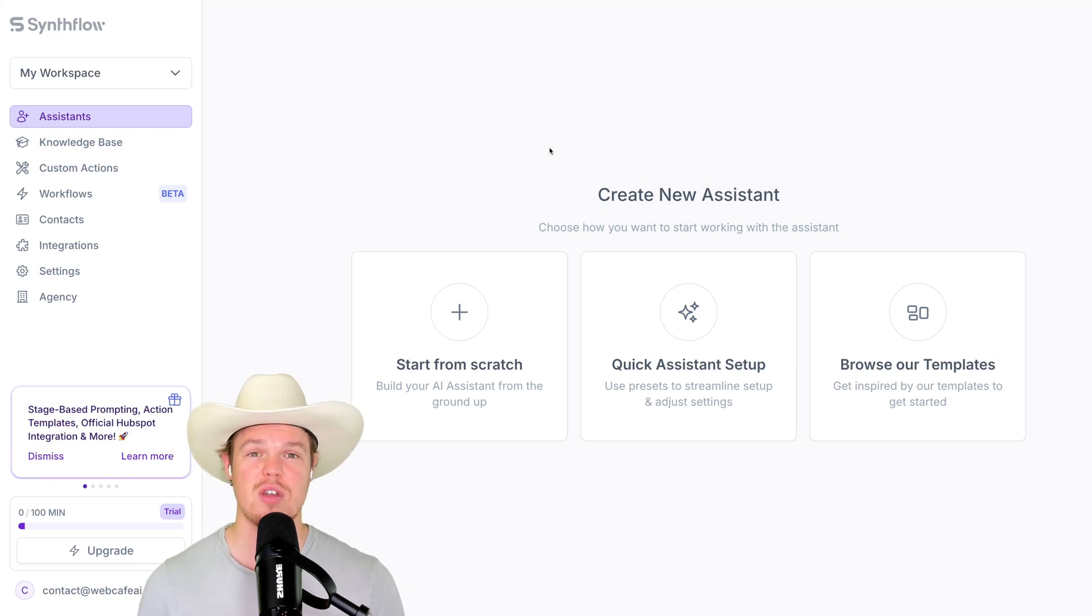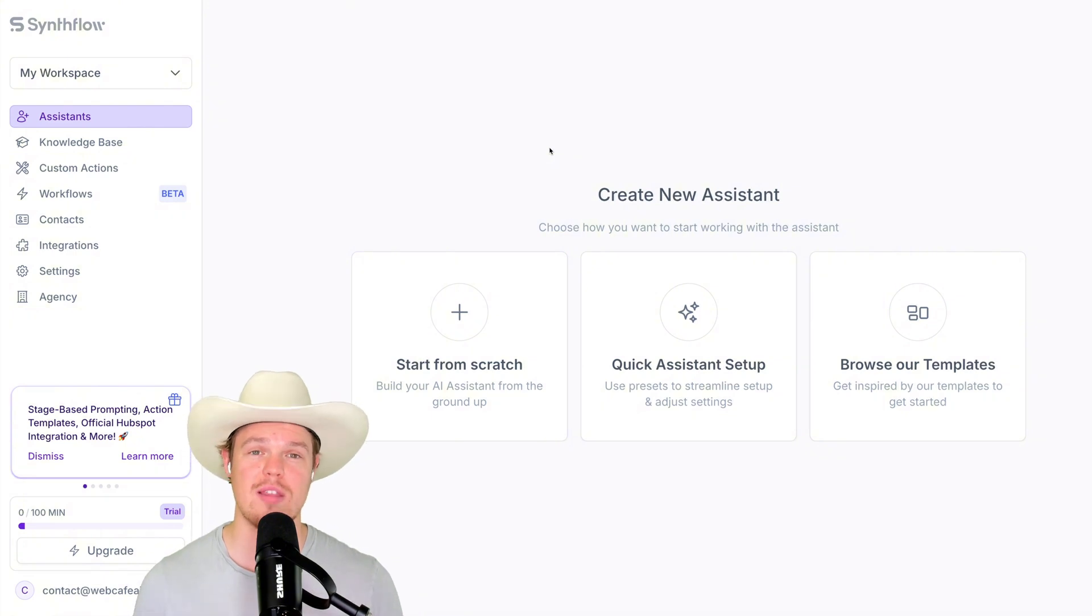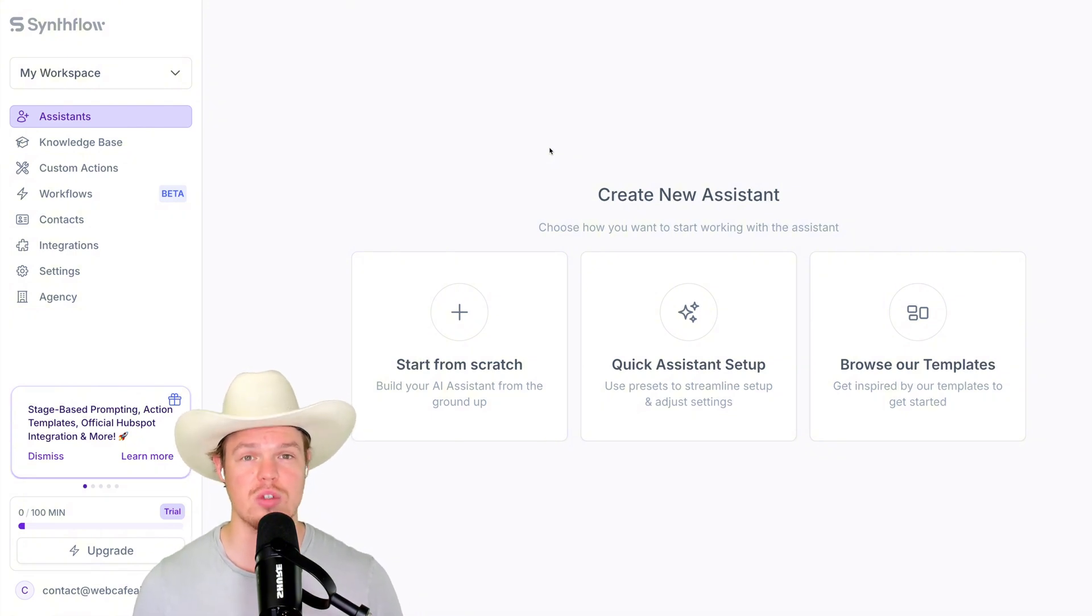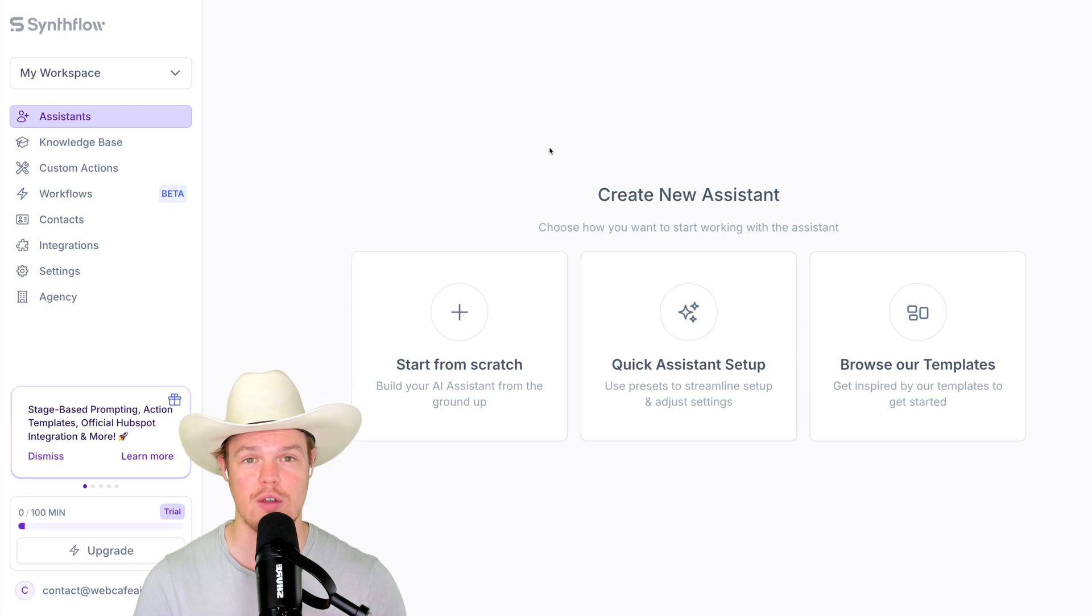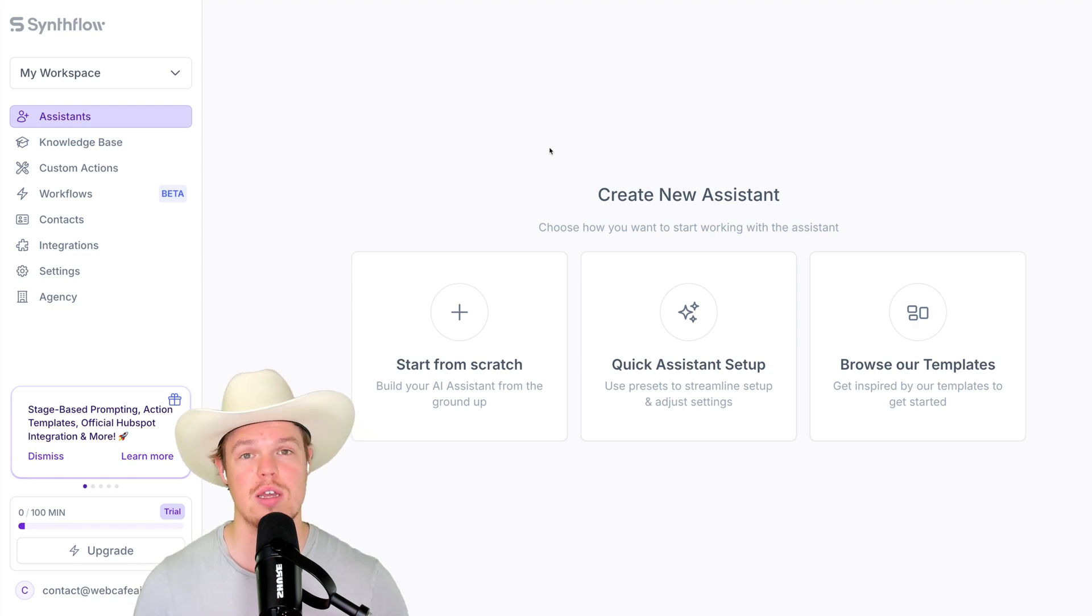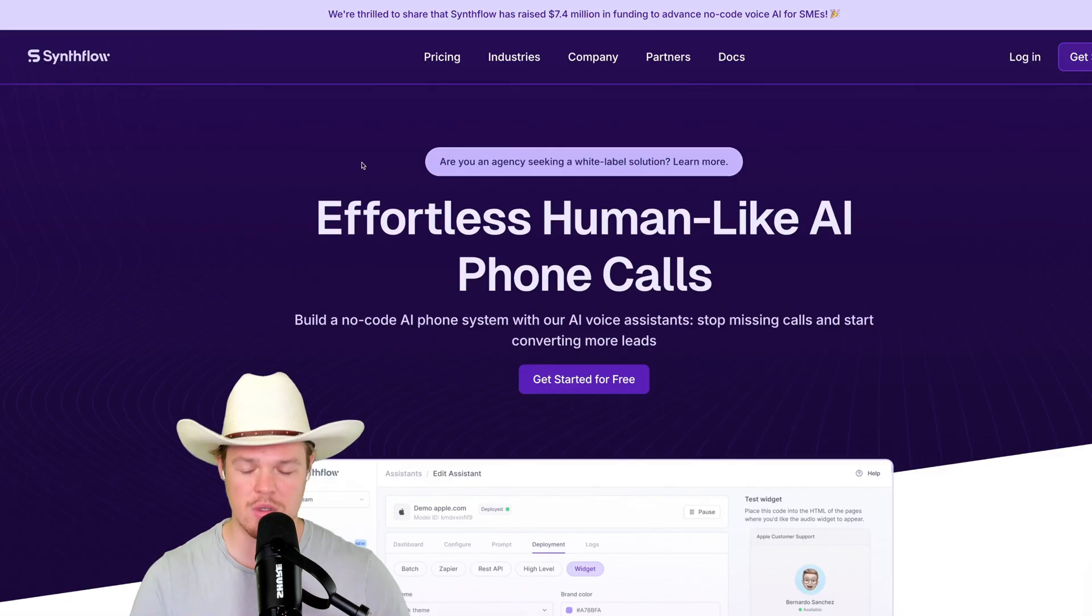Specifically, leveraging a software like SynthFlow allows us to create these automations, create these voice models for our business to start outsourcing our labor to software and artificial intelligence. Let's find out how to do it. Let's jump in.